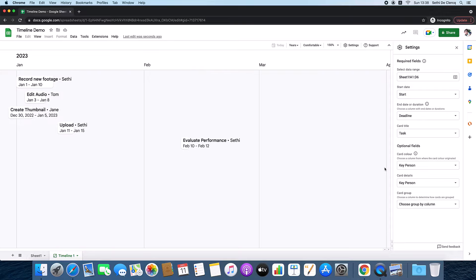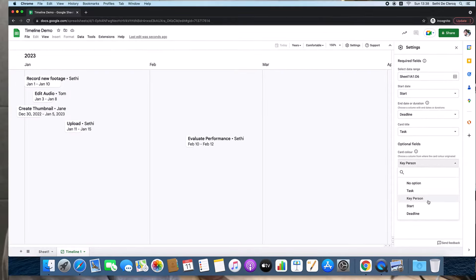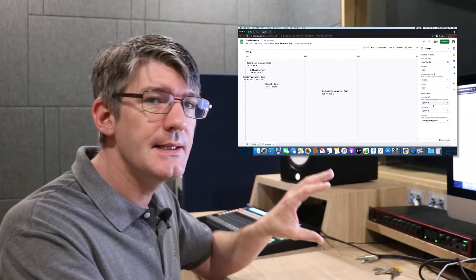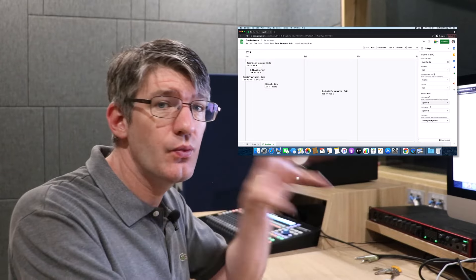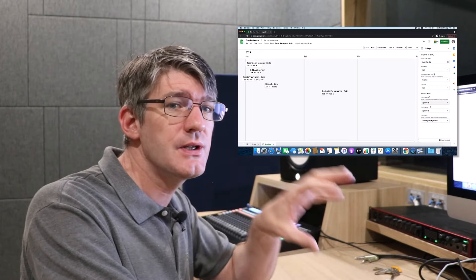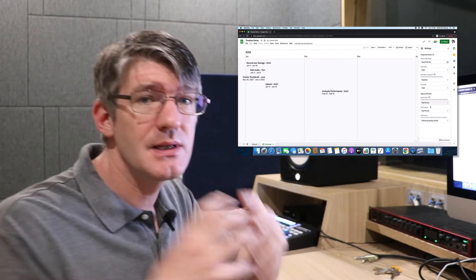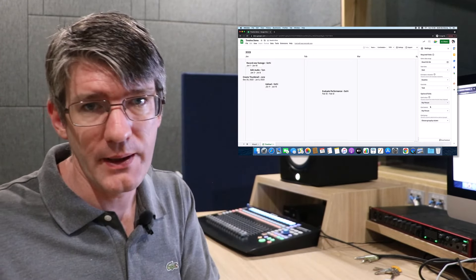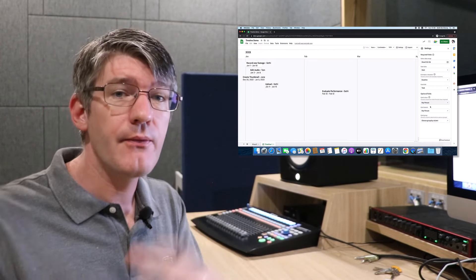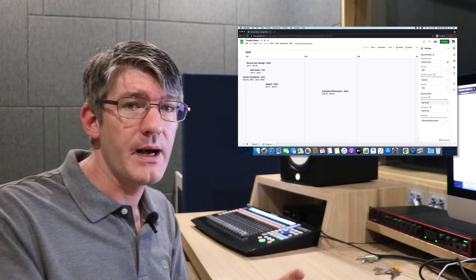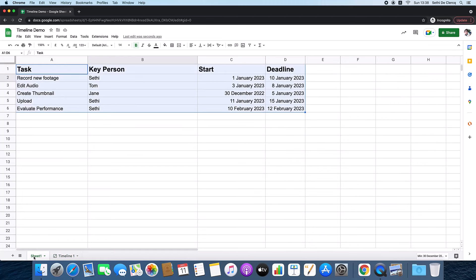Now here, we can select the card color, and this says key person. Now what that means is it's going to look at your original spreadsheet data and use conditional formatting to then format your cards. So in order to make that happen, we have to go back to our original sheet, and we are going to have to add some conditional formatting.